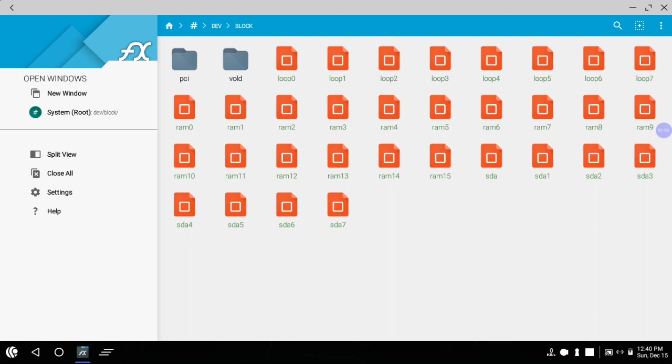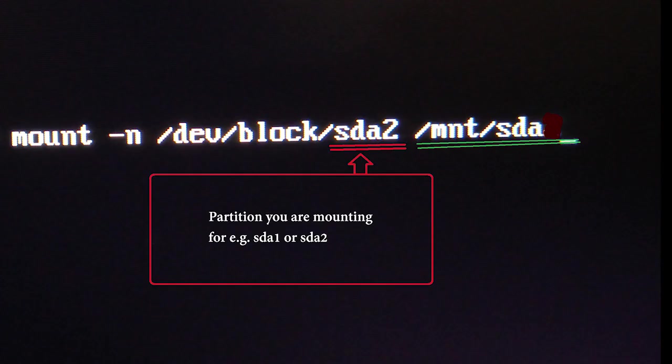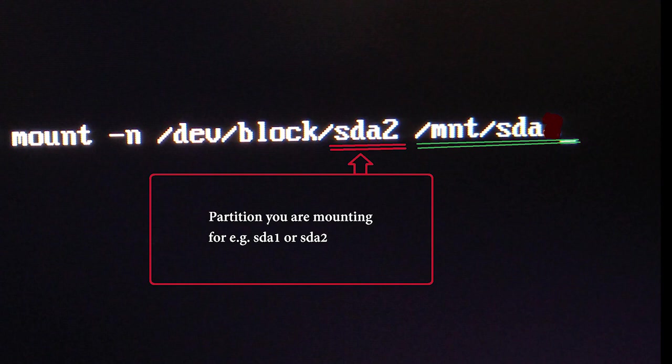To open command line, press alt plus f1 and write the code I am writing. But you need to make some changes in the command - in the place of sda2 you have to write the partition name that you are going to mount. In my case sda2, in your case it may be sda1, sda2, or anything that you are mounting. And mnt/sda is our directory in which we are pointing our mount partition. When you have done, press enter and then press alt plus f7 to exit out of command line.